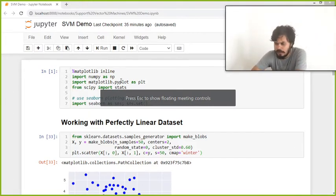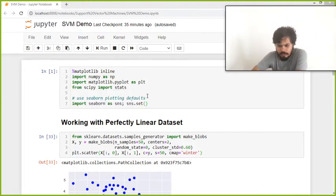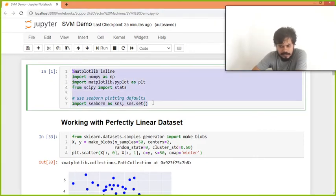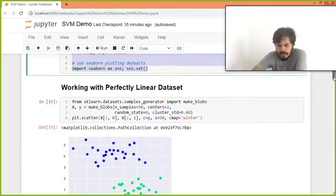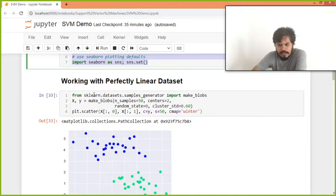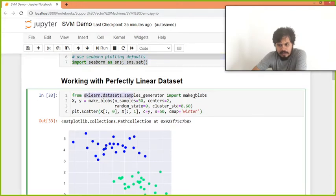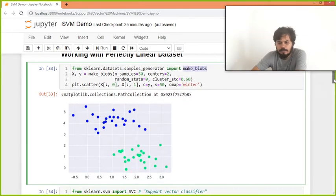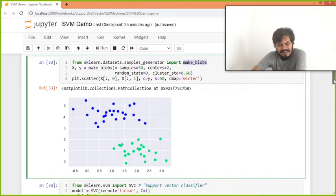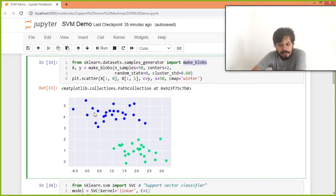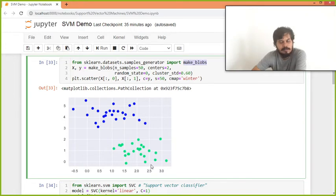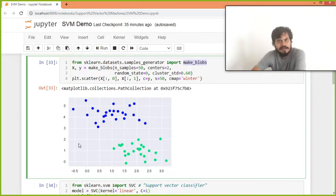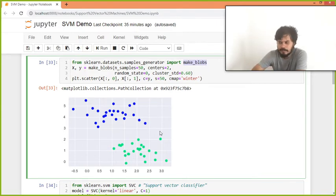I have already created a notebook. So over here, we have just imported the libraries. Aur fir maine kya ki hai, sklearn dot dataset se ek blob generate ki hai, basically ek data set generate ki hai jo perfectly linearly separable. You can see there are these blue points and these are the green points and you can see these are like perfectly linearly separable. You can draw lines which will separate them, right.